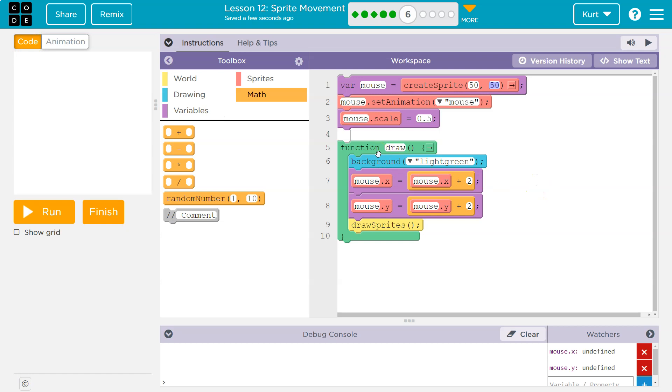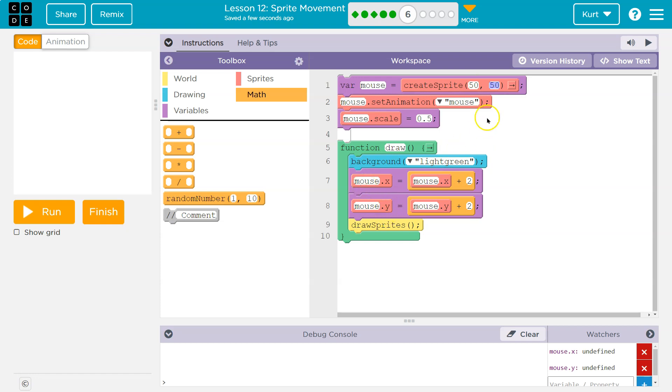Now the draw loop runs, and it says, okay, the mouse has a new x value. It's equal to what? Well, the mouse's old x value. What's the old? Oh, 50. Okay, plus 2. Okay, so mouse x is now 52. Same thing will happen with mouse y. We hit the bottom.